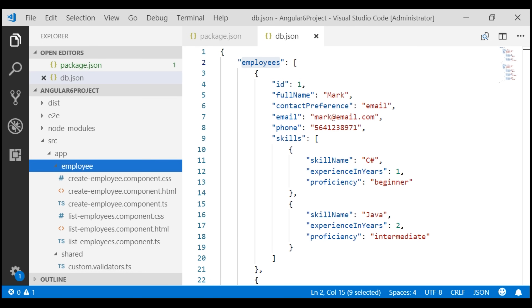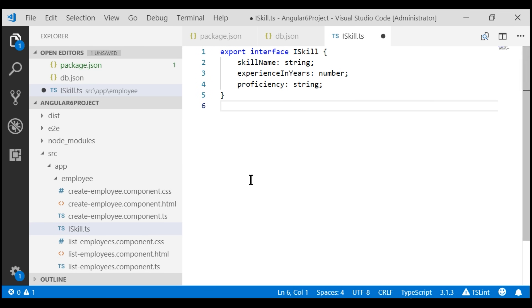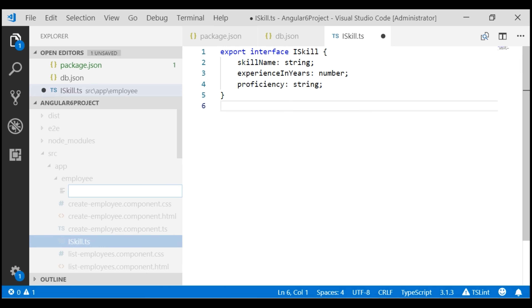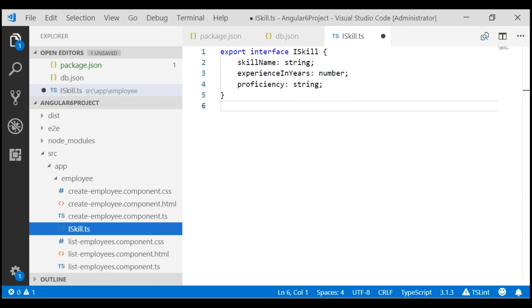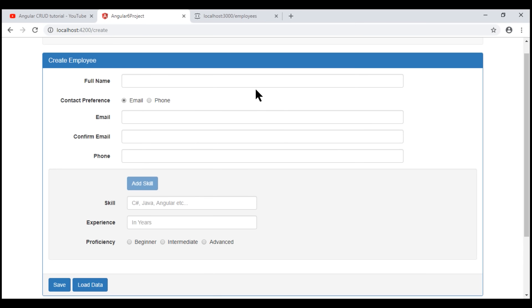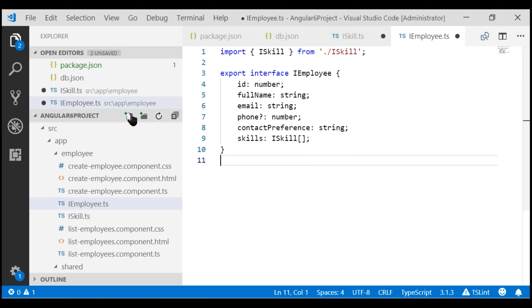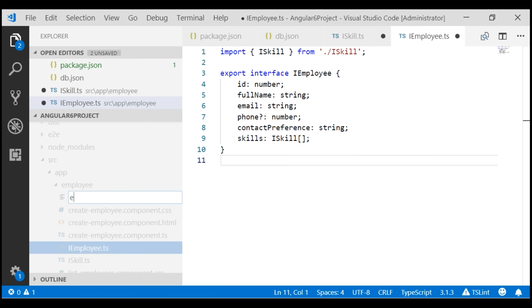First, let's create the iSkill interface. Since it's related to an employee, let's place it in the employee folder. Next, let's create the iEmployee interface. We now have the two types we need — iSkill and iEmployee. Now we need an Angular service that's going to call this REST API service. I'm going to place that Angular service in a file named employee.service.ts.